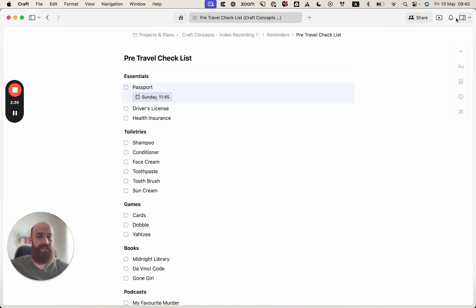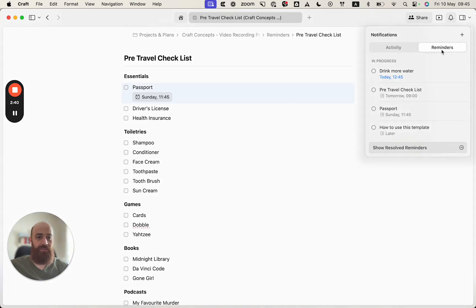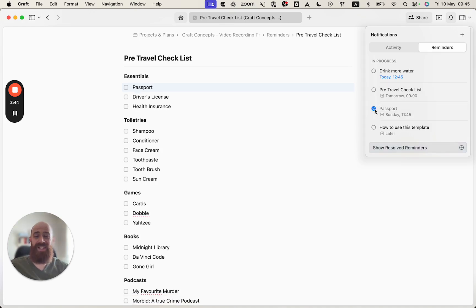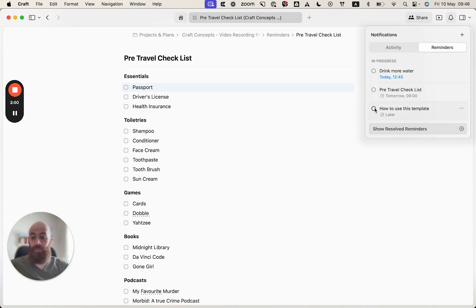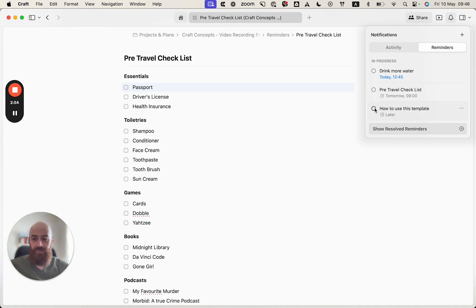And let's see what happens if I resolve the reminder itself. As you see, it won't resolve the task. So these are two completely different objects, and once you resolve the reminder, the task will remain open.